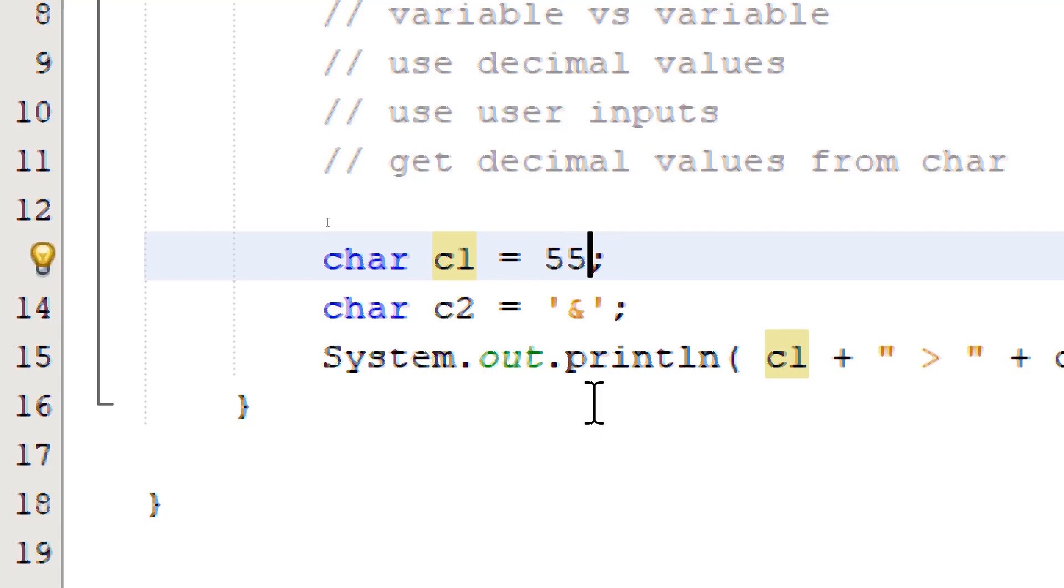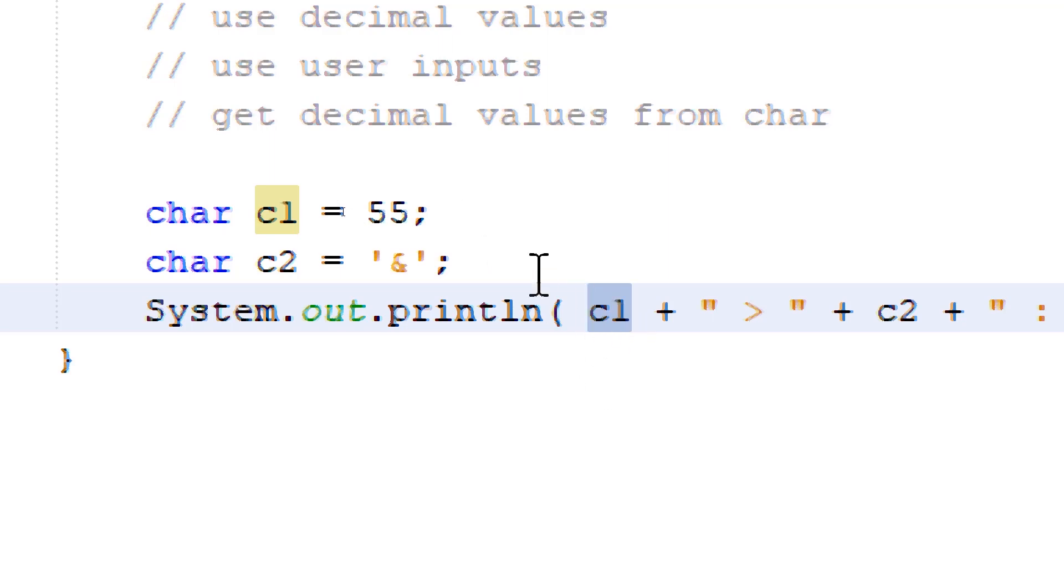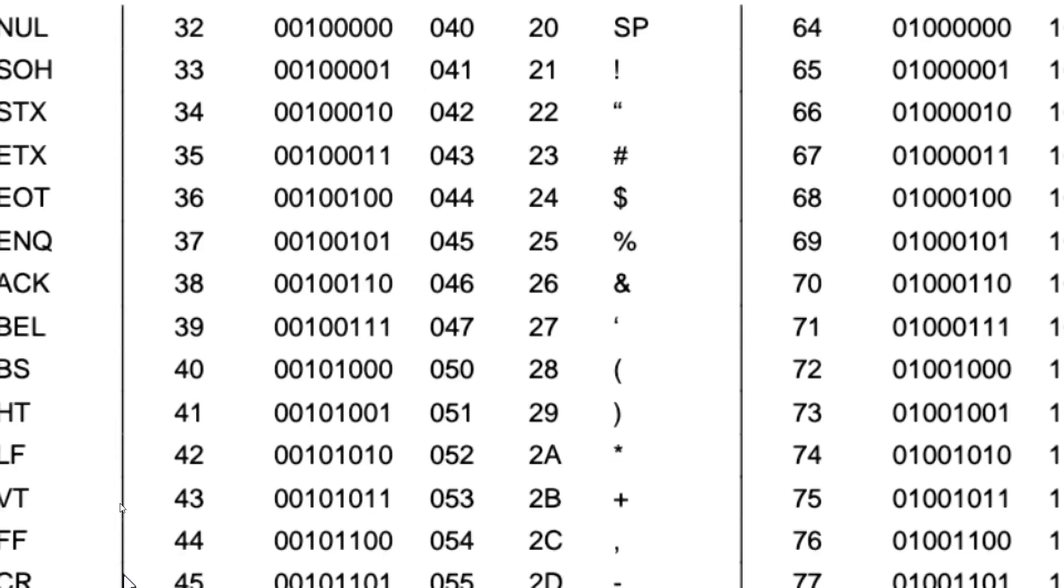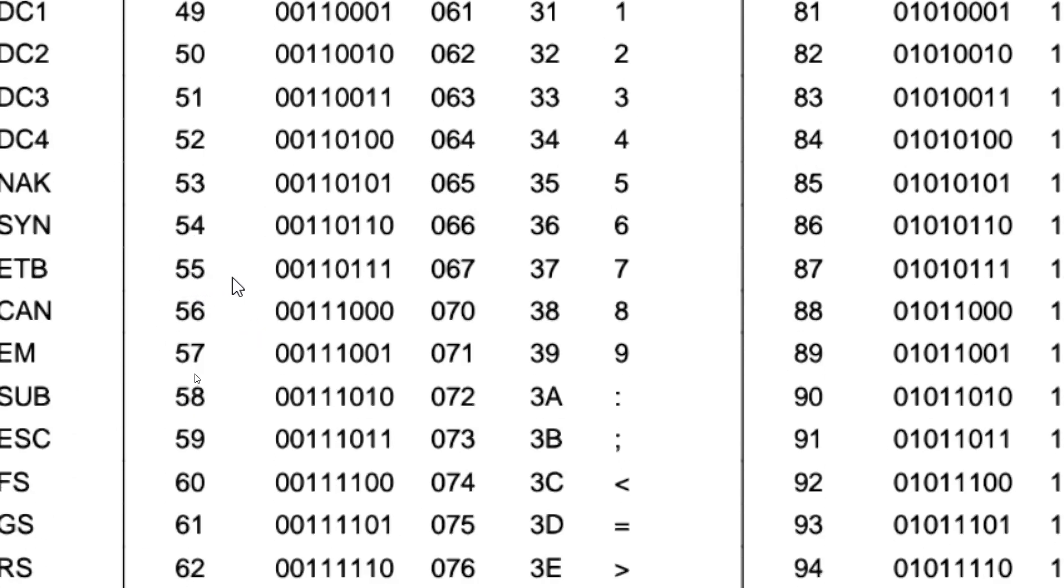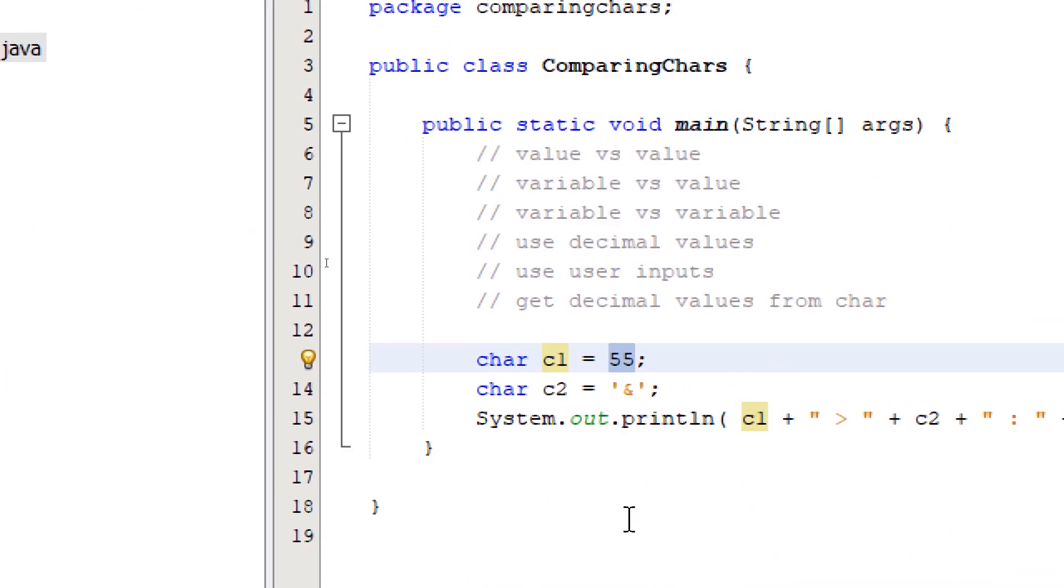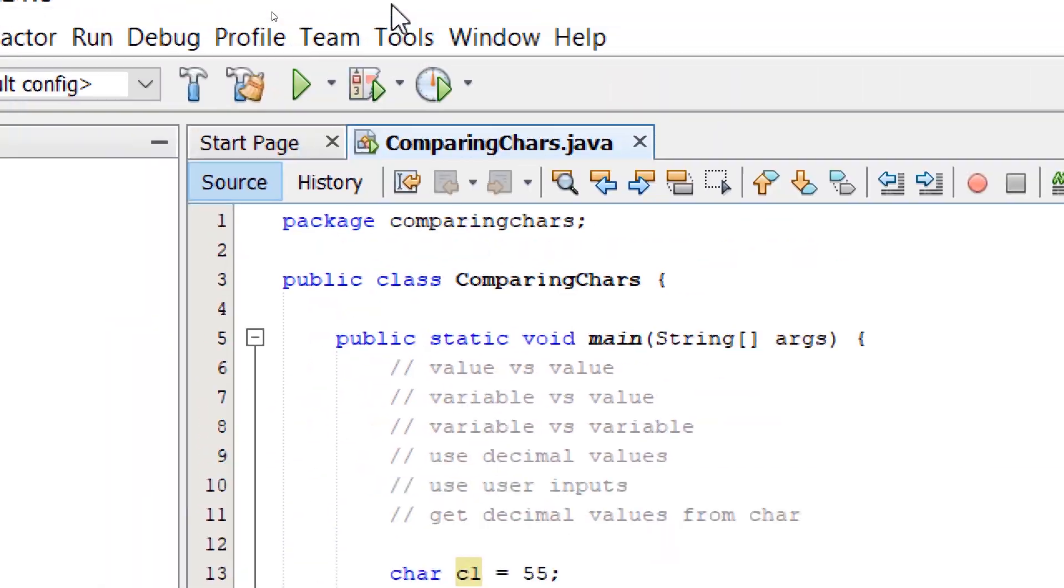If we build and run, our output is not going to display the number 55, rather the character equivalent of the decimal value 55. So if we take a look at our chart, 55 will be your number 7, not the numeric value 7, but the character 7. So we're expecting 7 to be displayed.